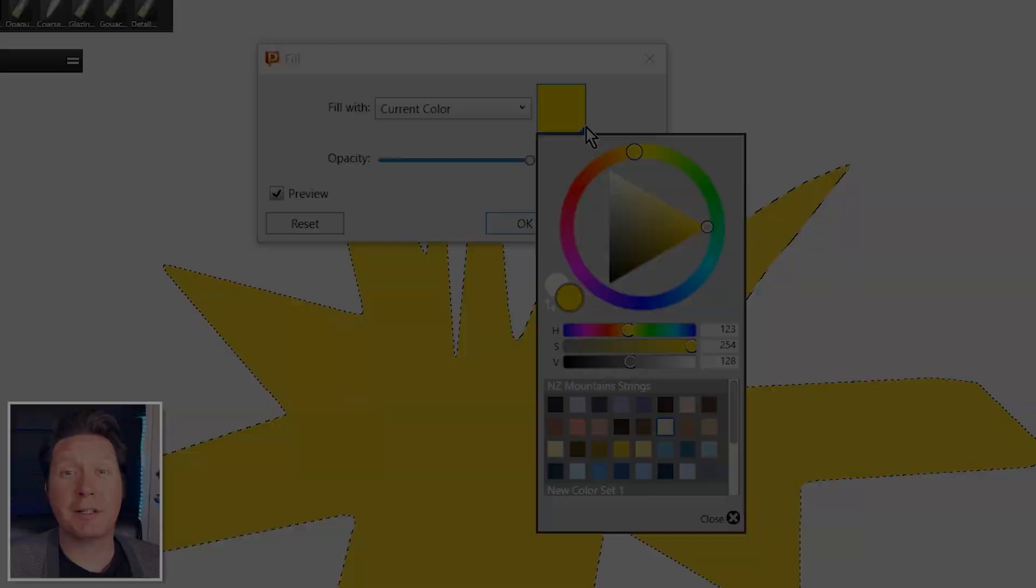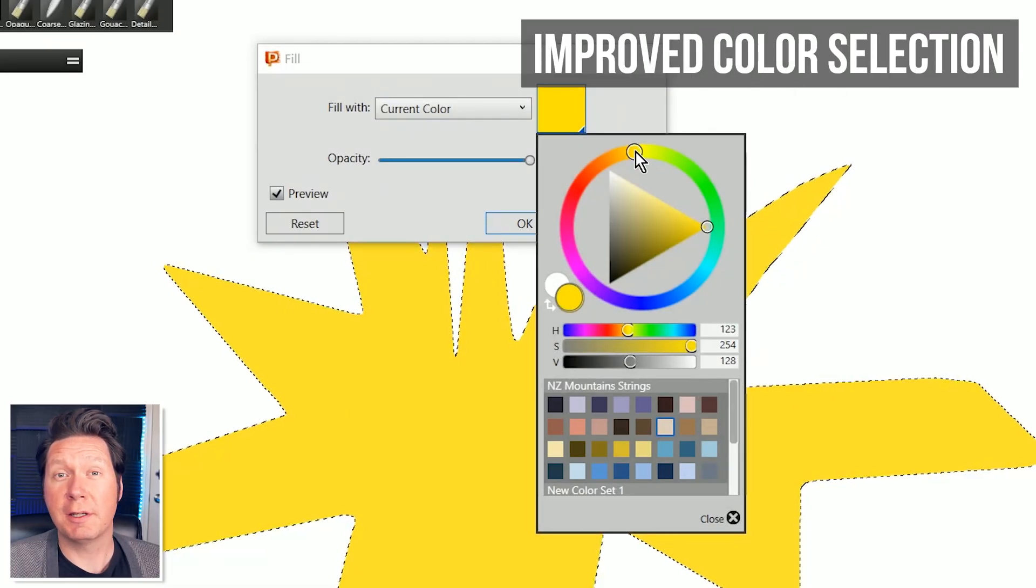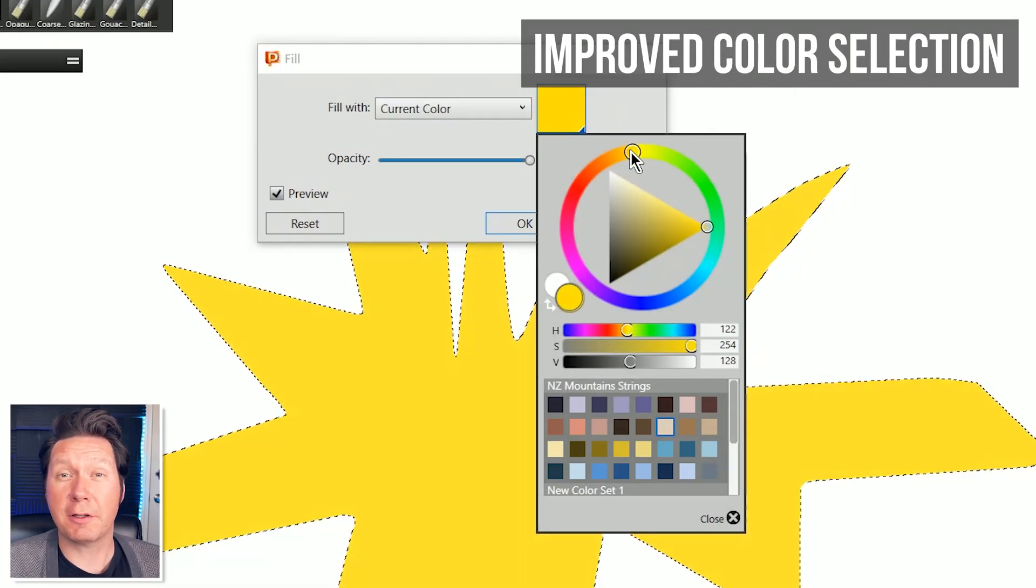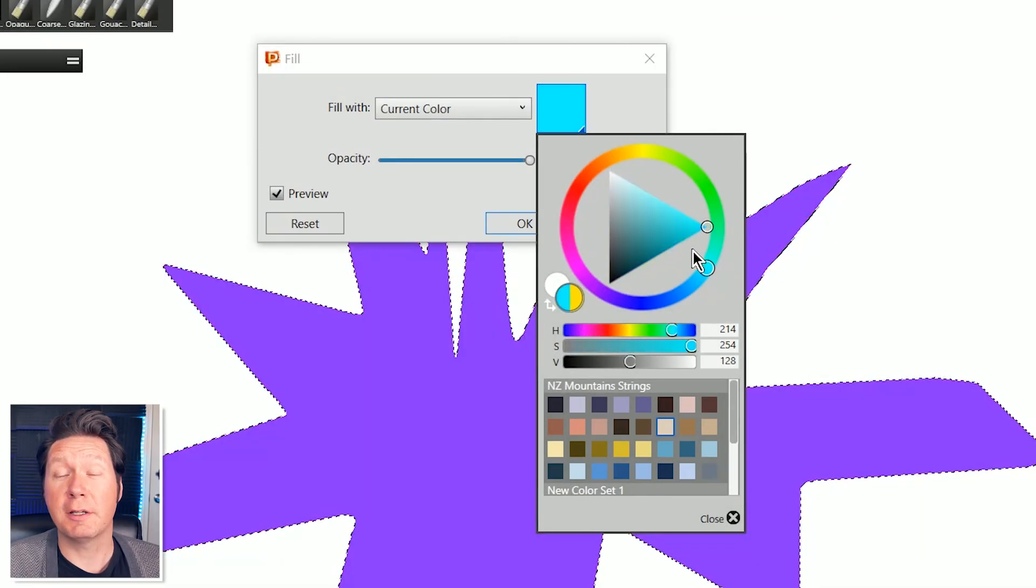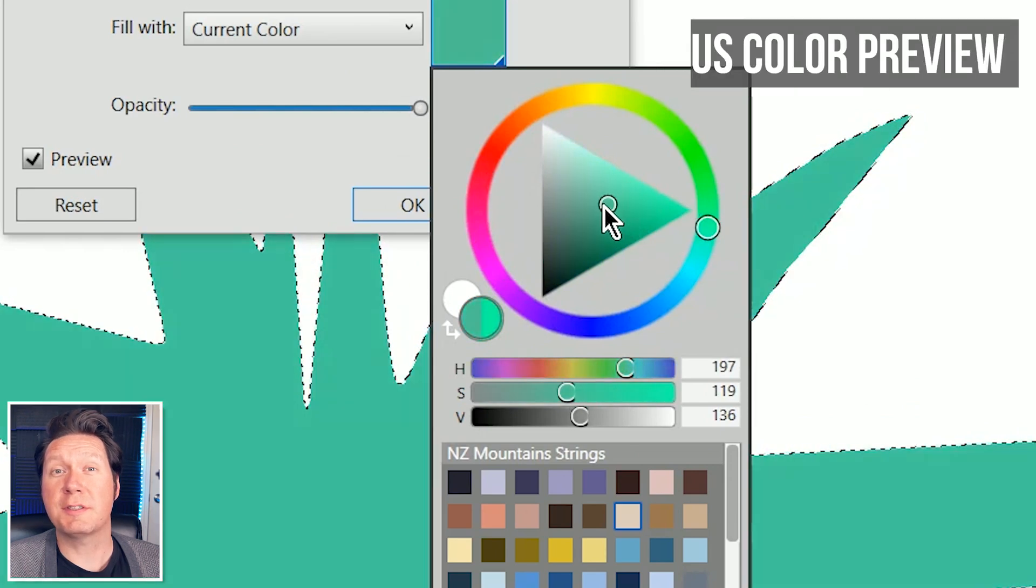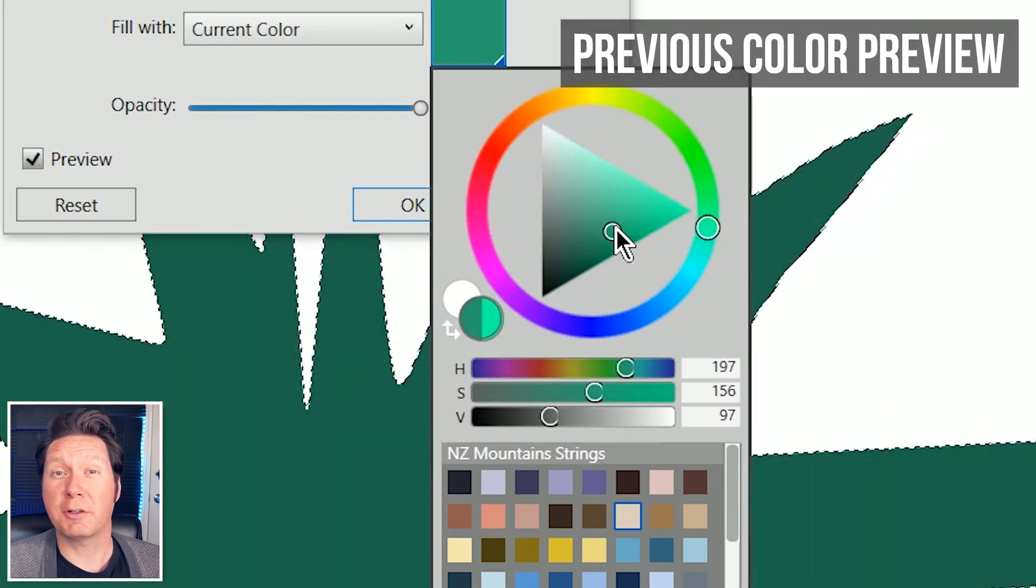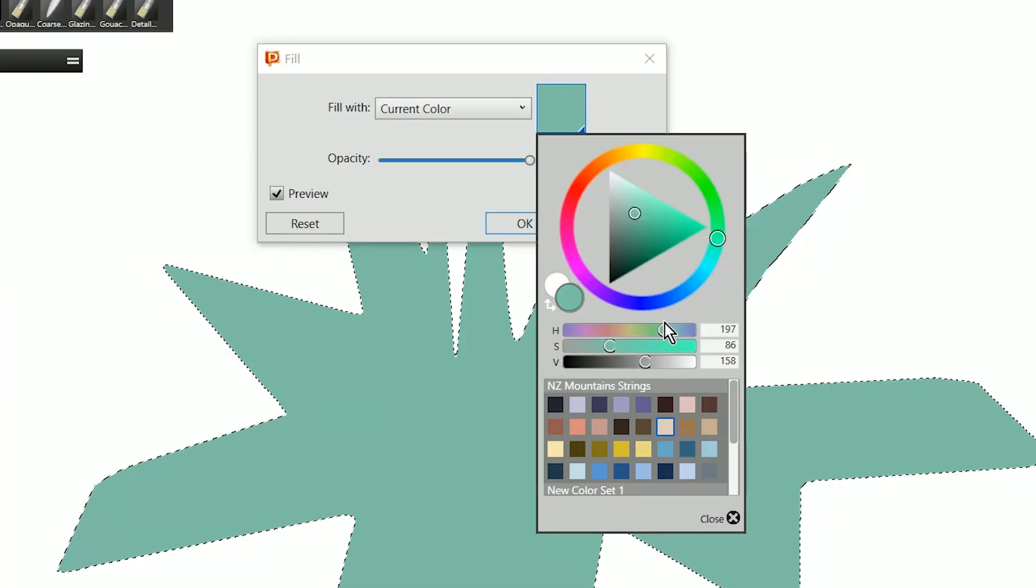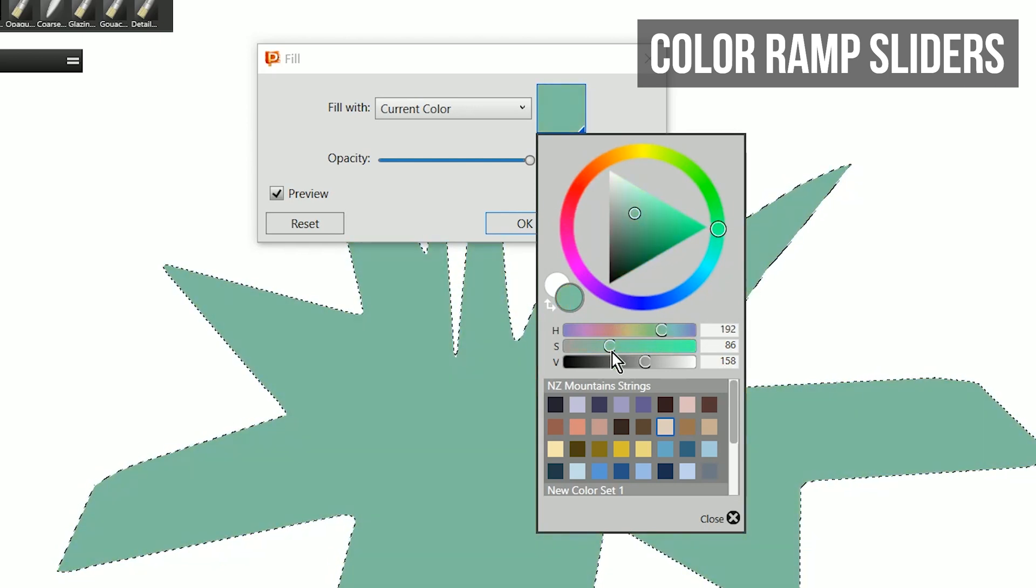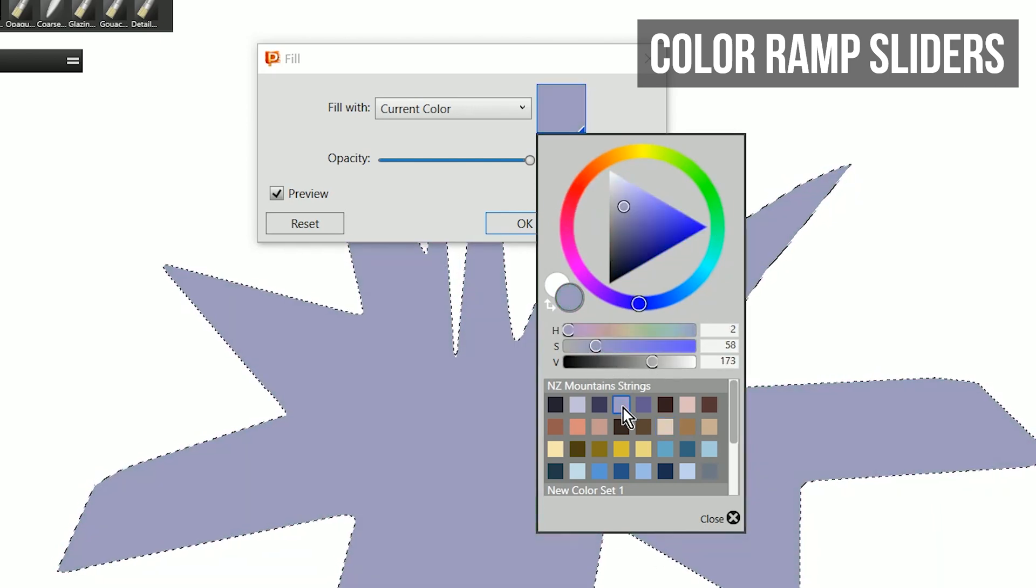Color selection has been improved in Painter 2020. A universal color picker now syncs across painter. You can also see your previously selected color against your current color in the color panel and fine tune your color choices with beautiful color ramp sliders.